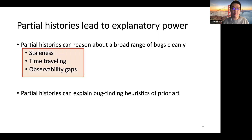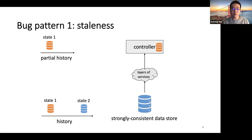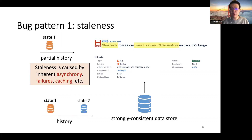In this presentation, I will focus on three parts. The first is staleness. As mentioned before, when history advances to a new state, the locally cached state at the controller may not be updated immediately. Staleness is unavoidable due to the inherent asynchrony in the distributed system, and it can be exacerbated by failures and caching. As an example, in event-based systems, reading stale data can break atomic operations.